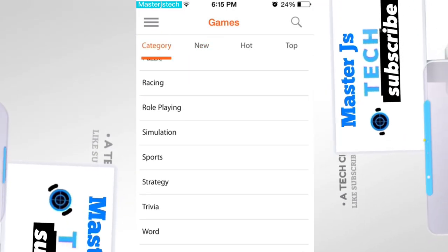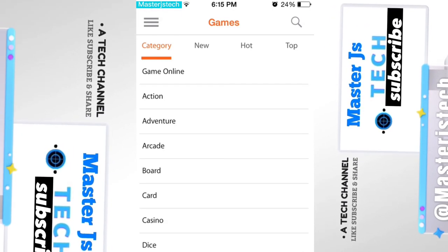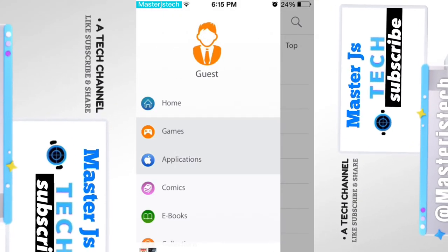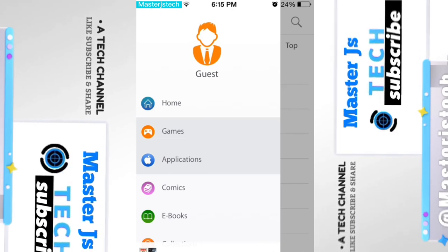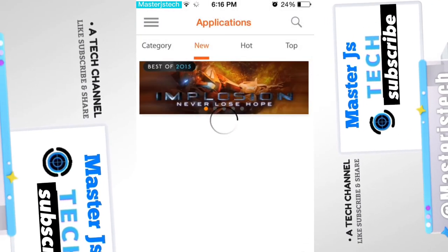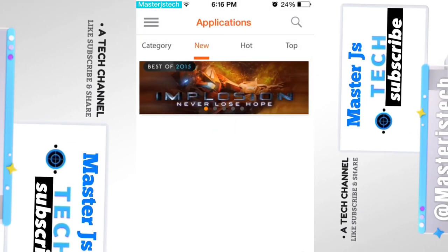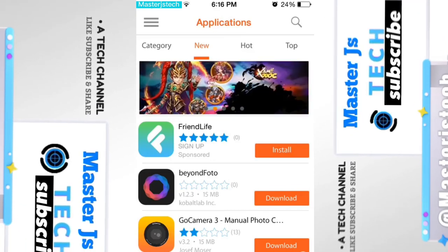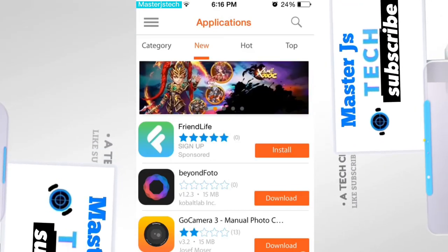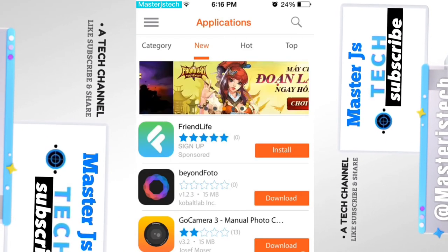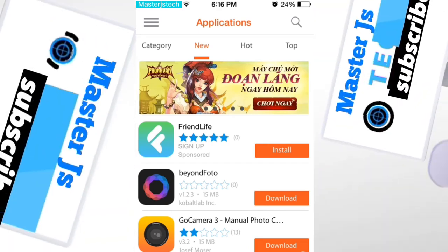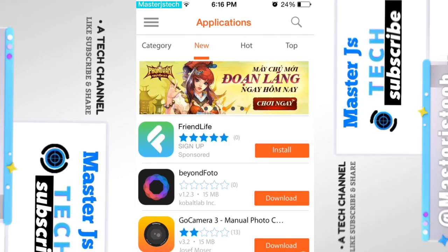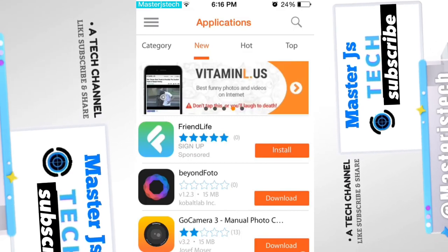If you click on Category, obviously it will show you all the categories of games, which I find really good. And if I go to Applications, obviously it will show you note takers, cameras, file managers, photo editors — all of those types of usable apps, maybe calculators and all of that stuff.